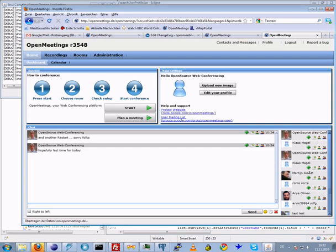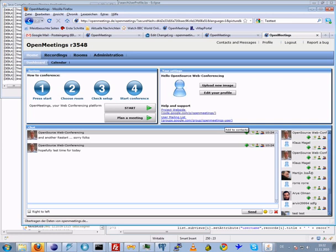So here we are on the dashboard. There are already some new buttons. You can add other users as your contact.